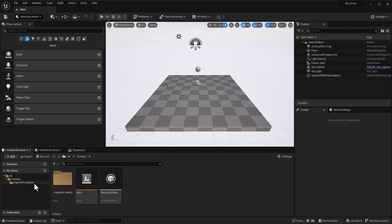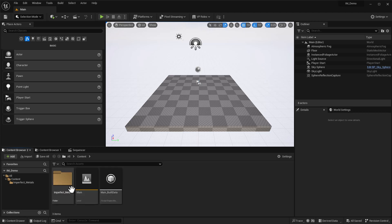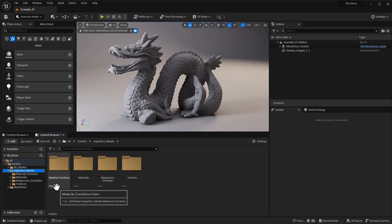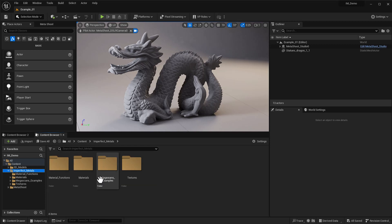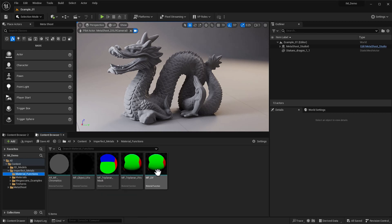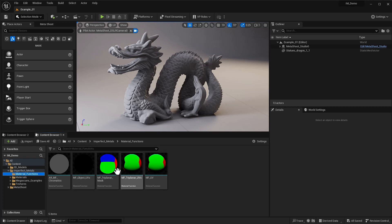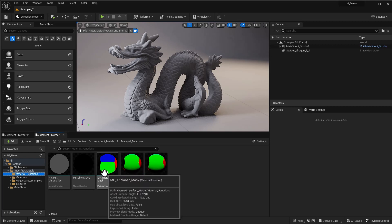You may need to restart Unreal at this point because sometimes it has trouble reading the materials without it loading. But once you've done that, everything should be fine. Inside the Imperfect Metals folder we've got four folders: Material Functions, Materials, Megascans Examples, and Textures. Material Functions provide the functionality that helps our materials work — leave these alone, because any change to them will affect all materials.